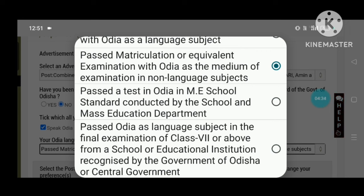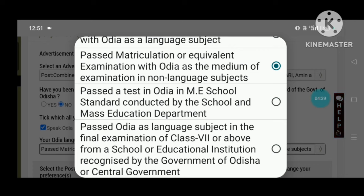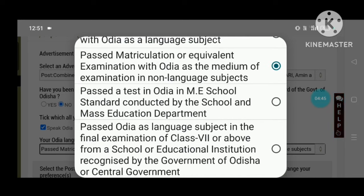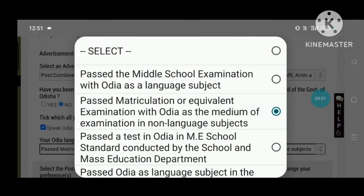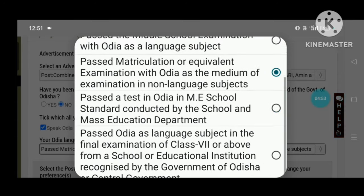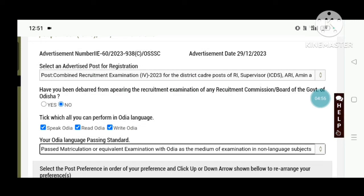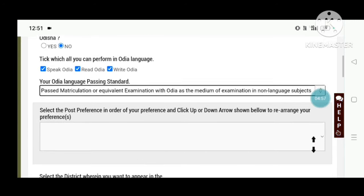There is an option for the past test in Odia in the Middle School Standard. I will ask you about Odia Language Subjects in the final Examination of Class 7, from the School and Educational Institution. This is a language subject — it is very important. In English Medium, we will choose the first option. The second option is the most important.